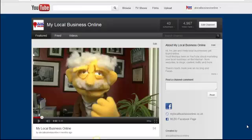Hi, it's Jan from My Local Business Online. Today I just want to do a quick video and show you how to add the social share buttons and other links to your YouTube channel.